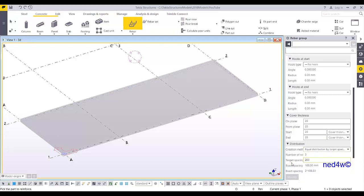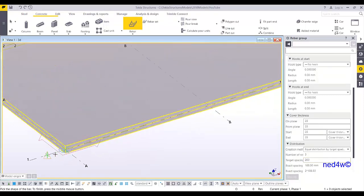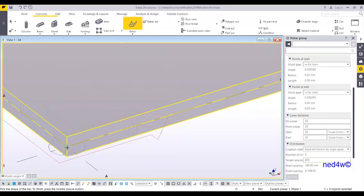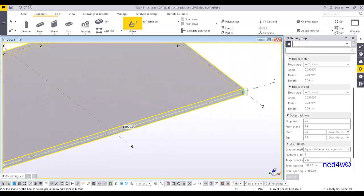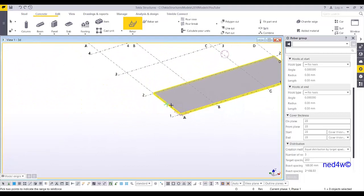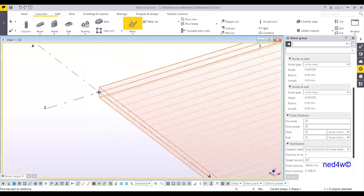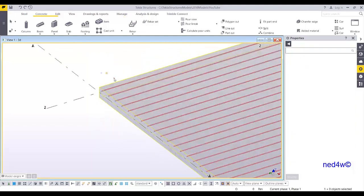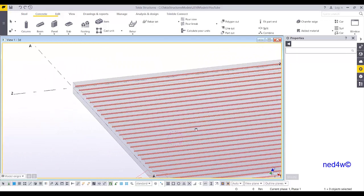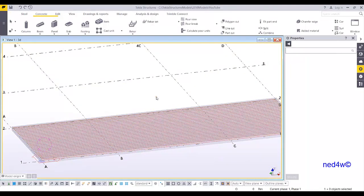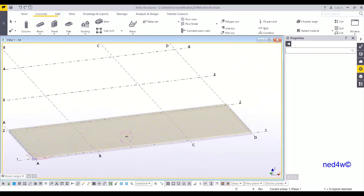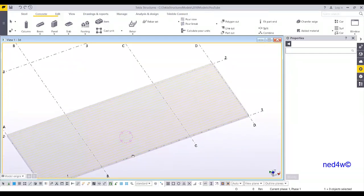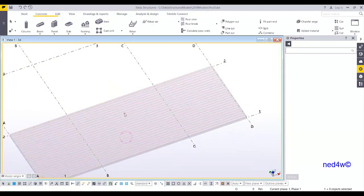Pick the part to reinforce and then pick two points. This one is 14,000 millimeter length. Use middle bottom of your mouse to pick two points to indicate the range. Now I have this reinforcement here. Since this one is more than the market available length, we can split this one into two, from 14,000 we'll split this one into 7,000.